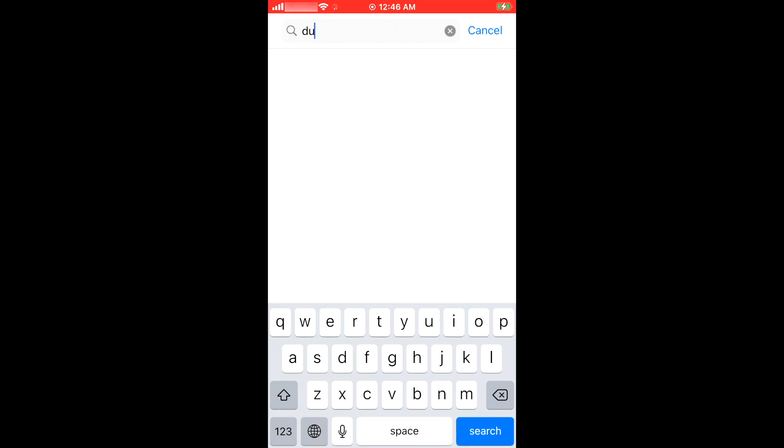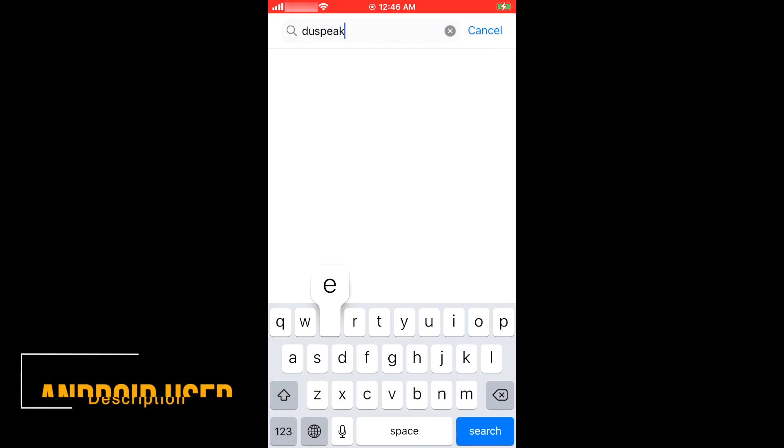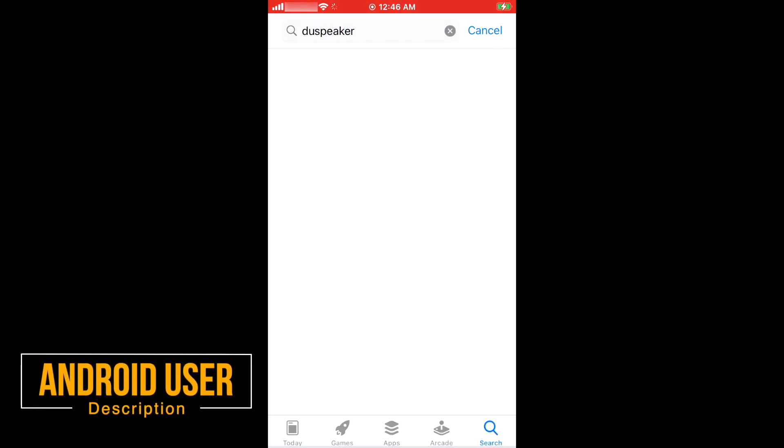For Android users, if the app isn't available on Play Store, download from the link in description.